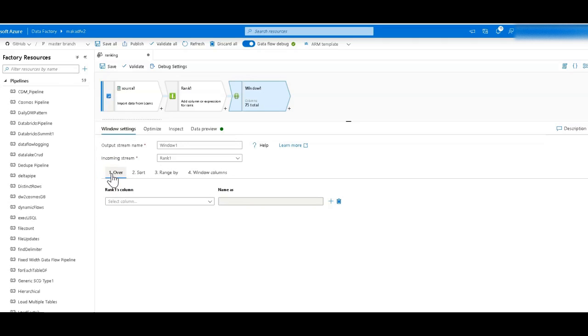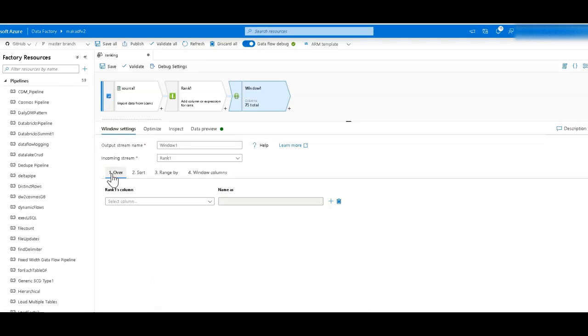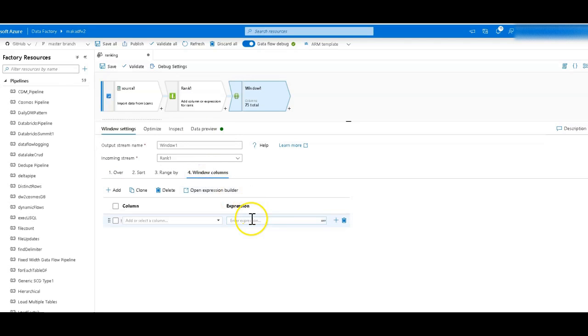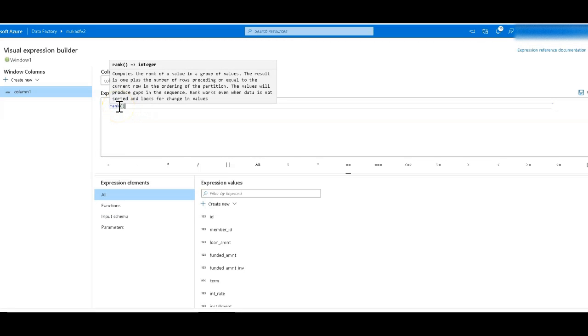So what that means is the rank function will work across those partitioned sets of data. So Data Factory with the window transformation will create those partitioned data sets and then will rank those individually. So in the window columns what you would do is you would go into the expression builder and then you would use the rank function there.